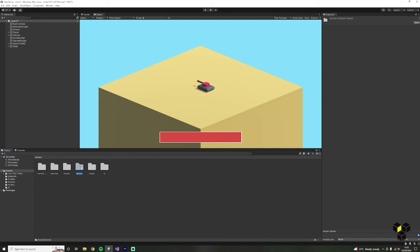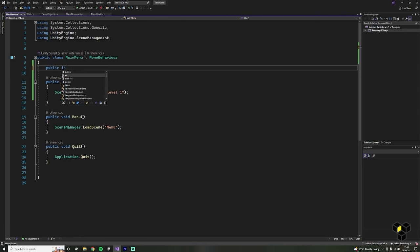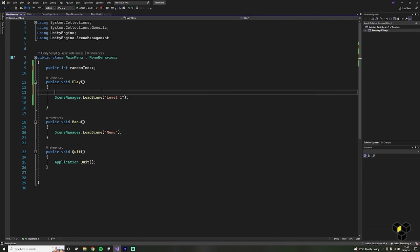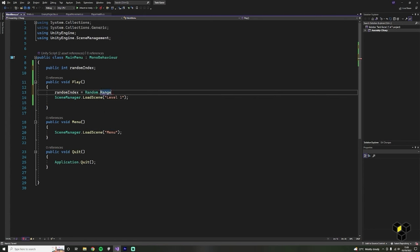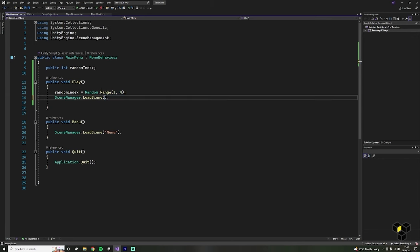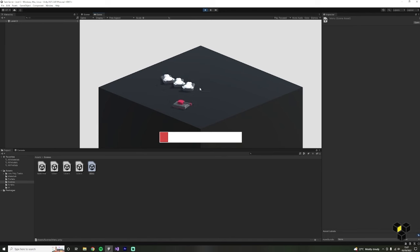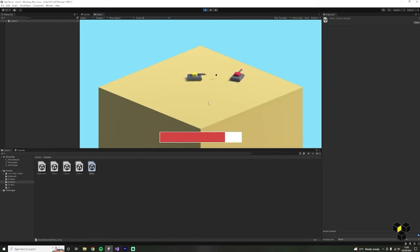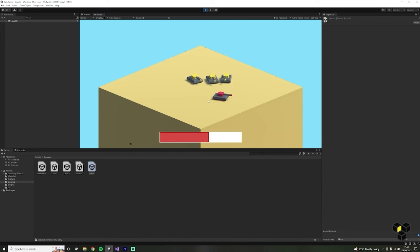We're going to use the build index to randomly pick levels. Open the main menu script and make a new integer variable for random index. Then inside of the play function, pick a random number using Random.Range. As I have three levels, I'm going to use a range of 1 to 4 — the Random.Range function will exclude the maximum number. Now whenever we click Play, a random scene will load. Try and be as creative as you can with these enemies and levels — I would love to see some of them.